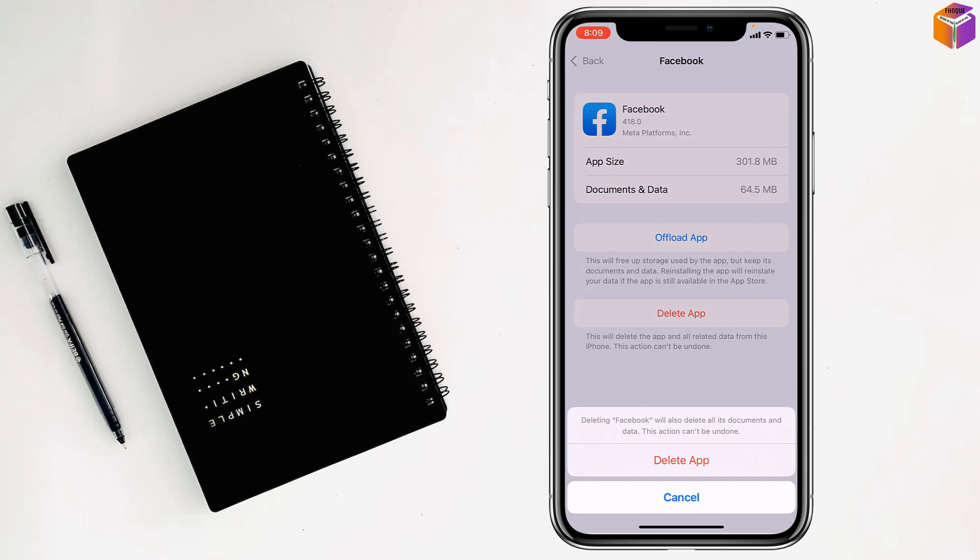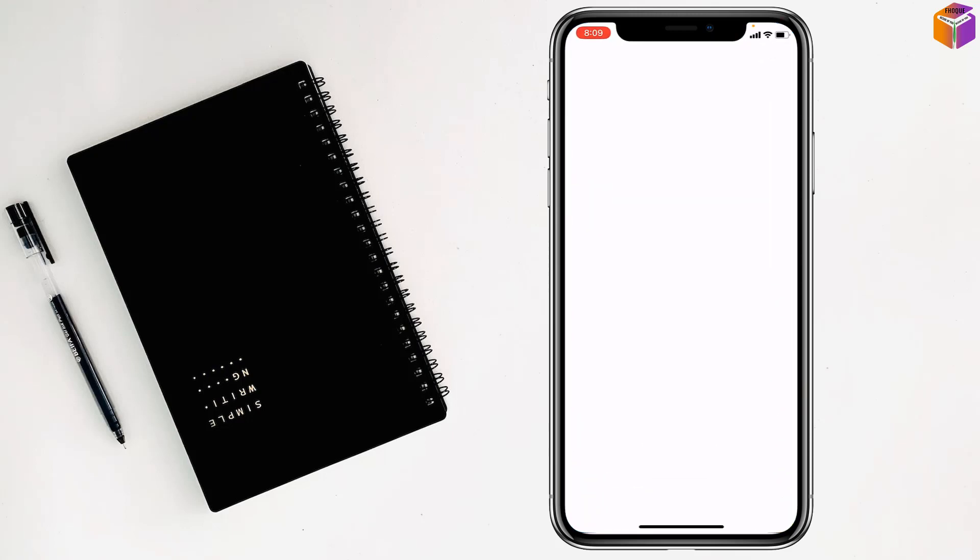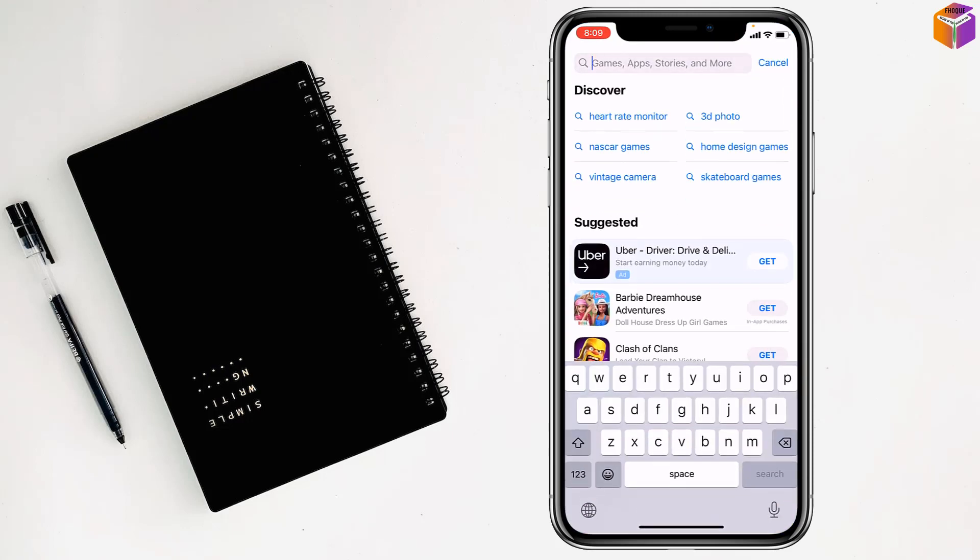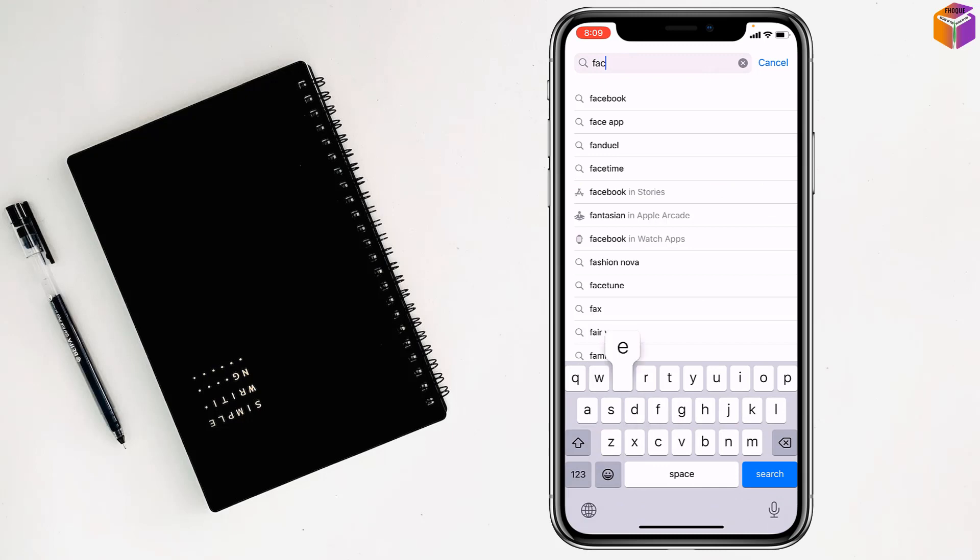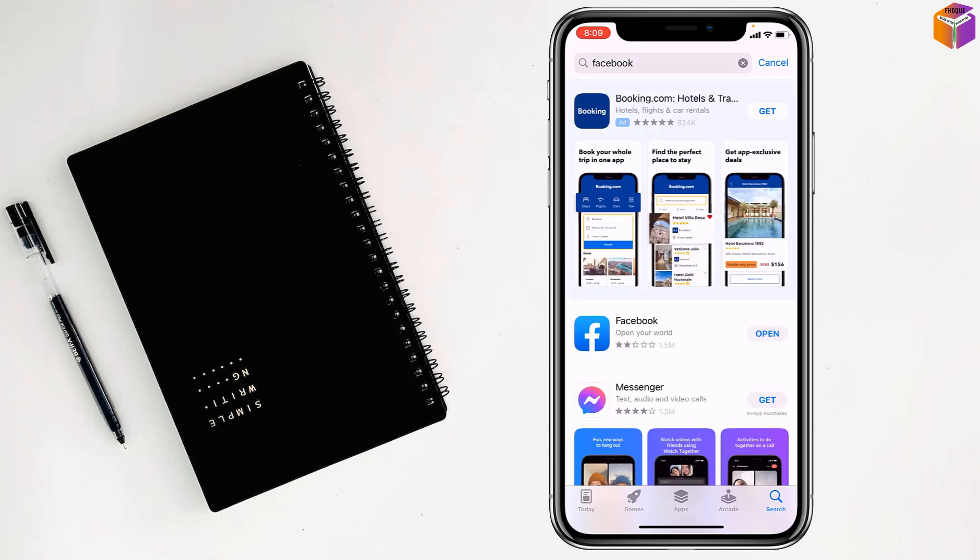Then you have to go to the App Store. Search for Facebook, tap on it, and simply install Facebook from here, and also Messenger.